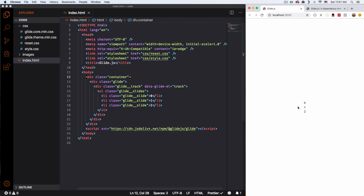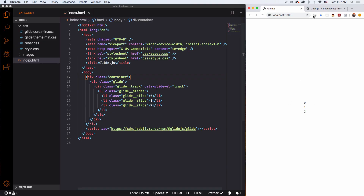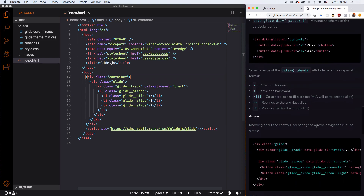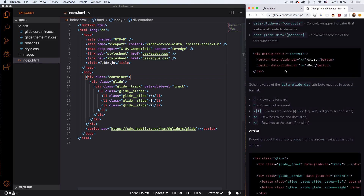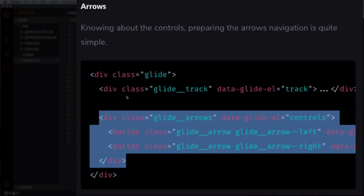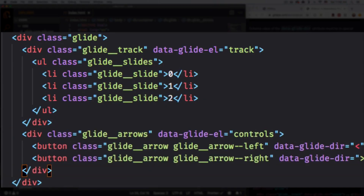All we have right now is a zero, one, and two — that's it. So how can we generate that slider? Let's go back and keep scrolling down. You can see we have controls — you can add arrows. So we have the track, and then after all the slides we add arrows with this code right here. After the track, I'm going to add the arrows. Let's save that.